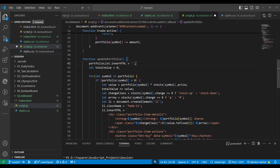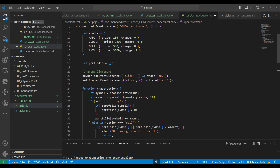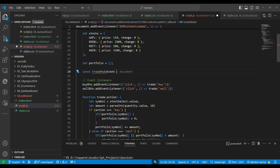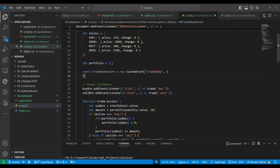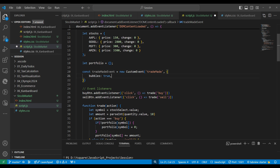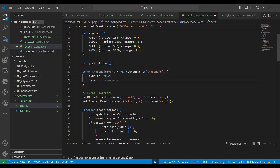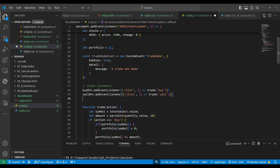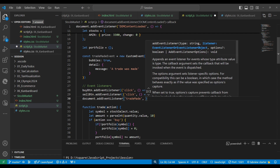Now the question is: where do we call updatePortfolio and where is the custom event? We make a custom event: const tradeMadeEvent = new CustomEvent, passing the event name 'trade-made' and options including bubbles: true and detail with a message 'A trade was made'. This is the event.